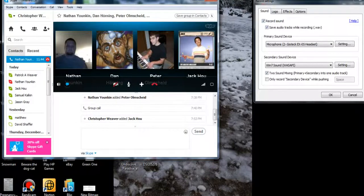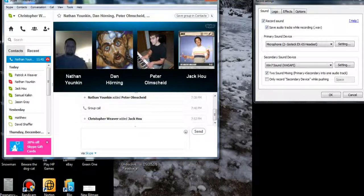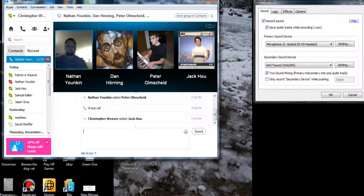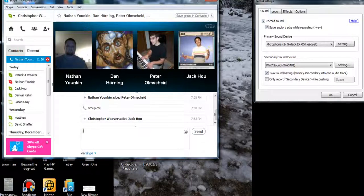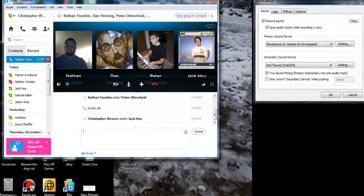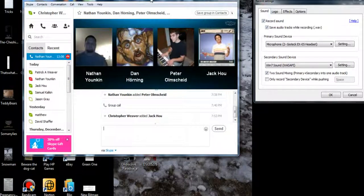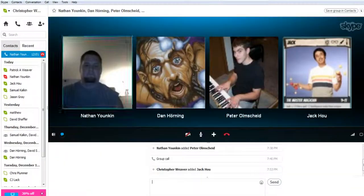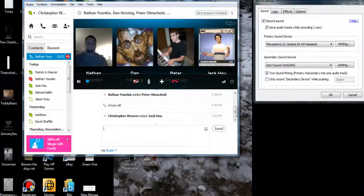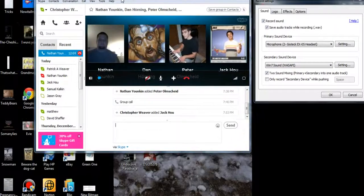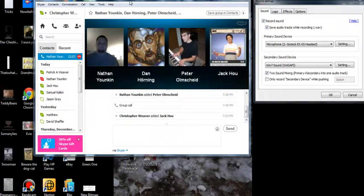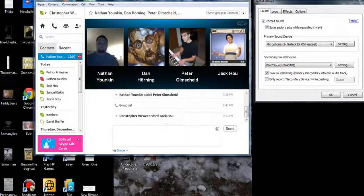I was playing Theros block constructed. Theros block constructed, if you know anything about it, is dominated by this green-red deck. It's basically green-red monsters. You just play a lot of monsters and planeswalkers and just win. This guy got really mad because I top-decked like eight out of ten times. I just top-decked a bomb.